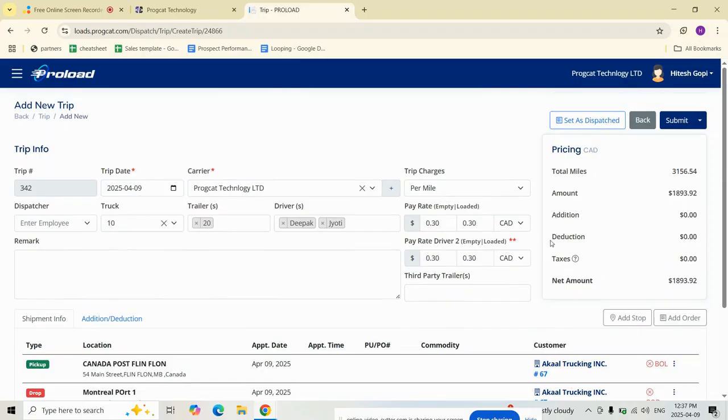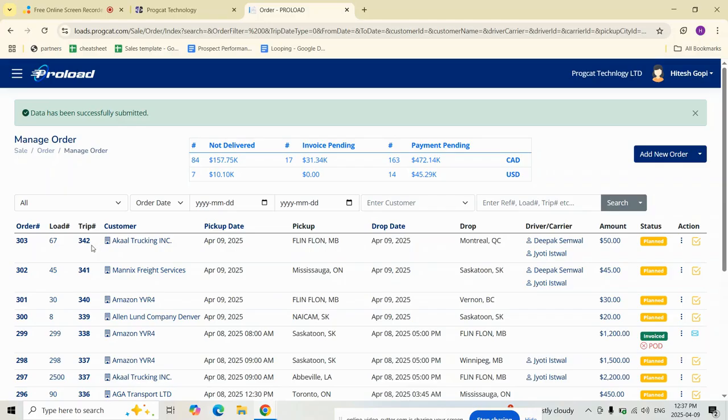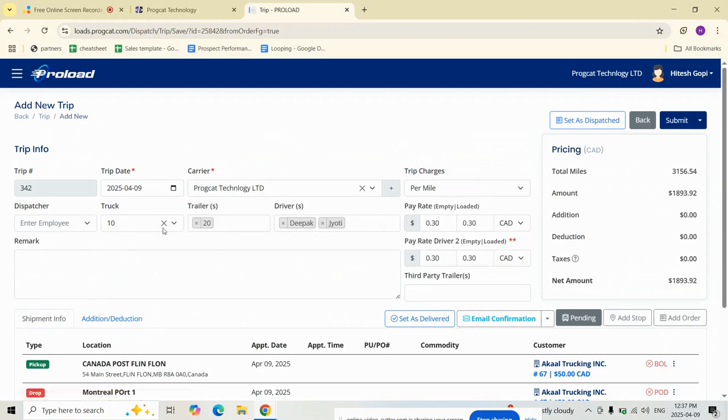Once I click submit, the trip is created and linked to the order. Back on the Manage Order screen, the truck icon has been replaced with the trip number. Click the trip number anytime to view or edit trip details.